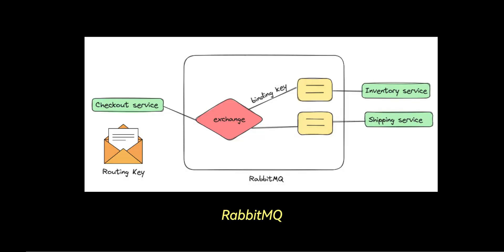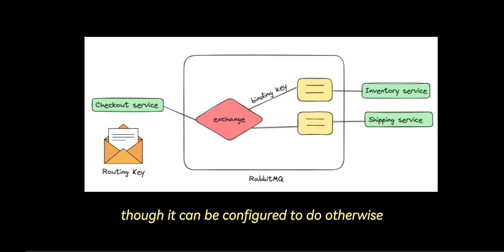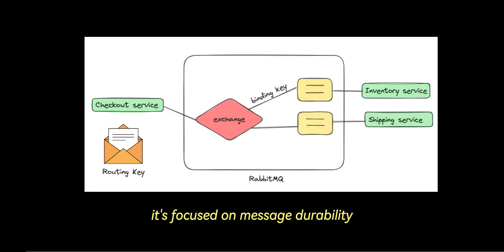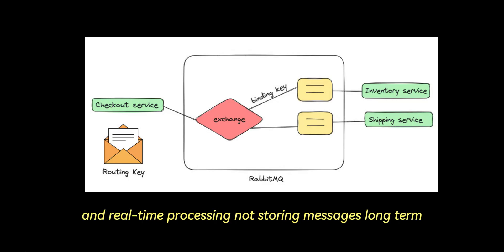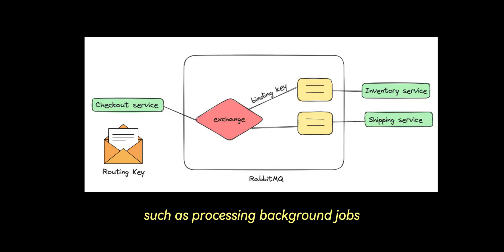RabbitMQ typically deletes messages once they are consumed, though it can be configured to do otherwise. It's focused on message durability and real-time processing, not storing messages long-term. RabbitMQ is ideal for smaller-scale real-time tasks, such as processing background jobs or coordinating services in real-time.